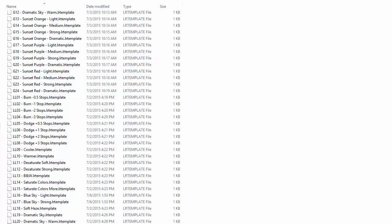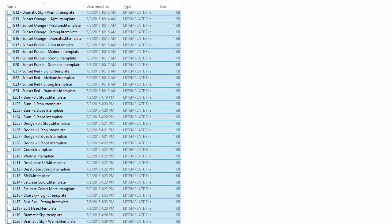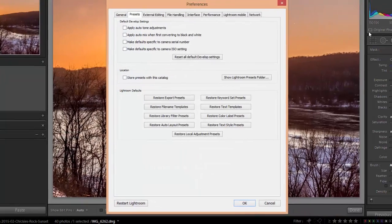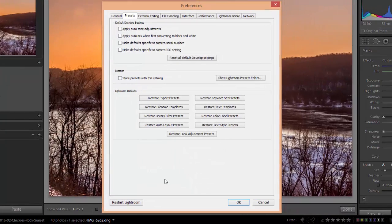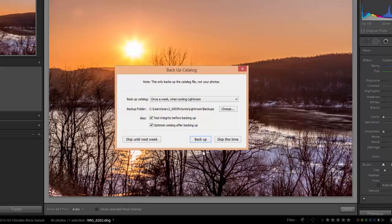We can close that out. We're going to click on this restart Lightroom button. If you are using an older version, some of the older versions do not have this button. If you don't see it, just close out of Lightroom preferences, close Lightroom, and then reopen it. If you do have the button, just click restart Lightroom.